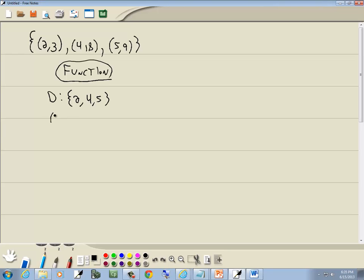Now, your range is your y values. And I'll write them down from smallest to largest, not repeating any. So I've got 3, 8, 9.